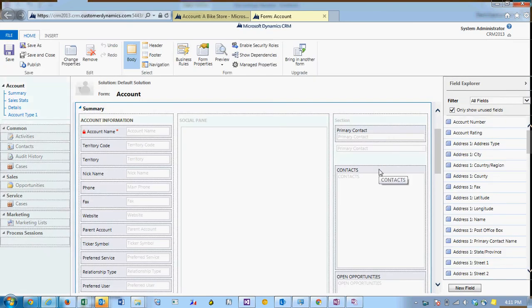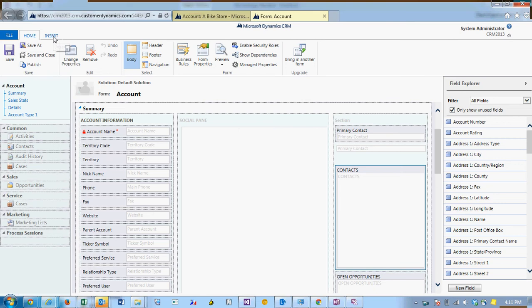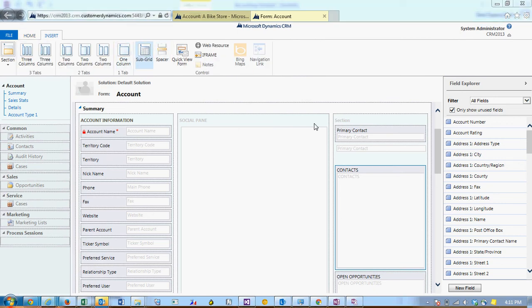I'll click in the area that I want to add the subgrid, go to the ribbon, click Insert, and Subgrid.